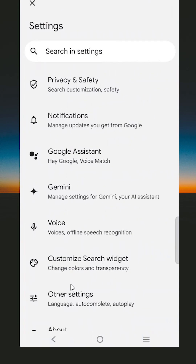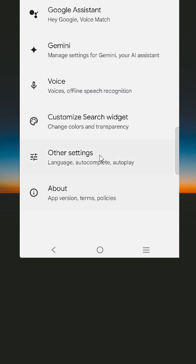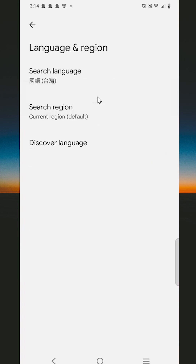In Settings, go to the bottom where we find Other Settings, including Language and other options — click on Other Settings. In Other Settings we find Language and Region — click on Language and Region.